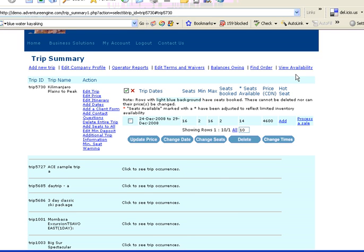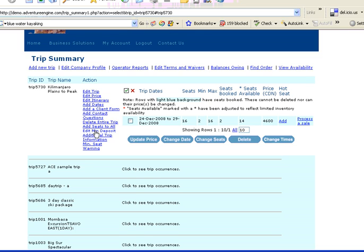This is the trip summary area of Adventure Engine. So, once I'm logged in, you see there's lots of ways that I can manipulate the trip. Everything from custom client forms, minimum deposits, automated balance owing reminders that your clients can click on and come and pay their balance owing, additional trip information, the system can warn you when you get down to a minimum number of seats.